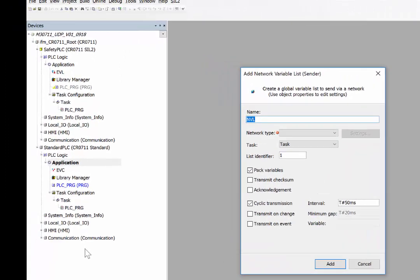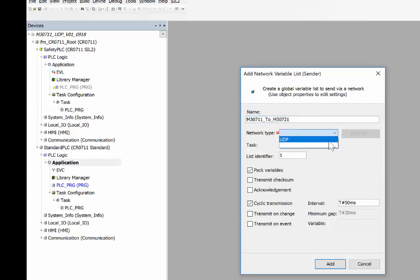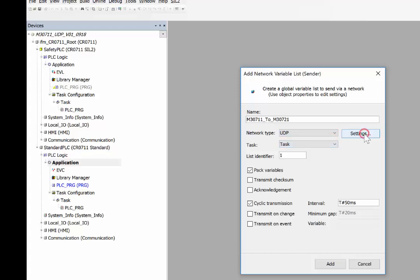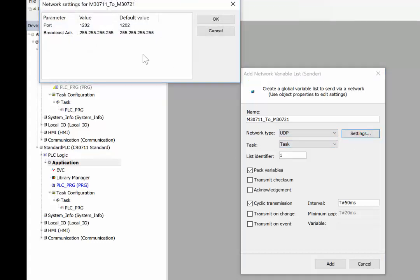Now the name we define as M30711 to M30721. The network type we define as UDP. Click on settings and we define the broadcast address.